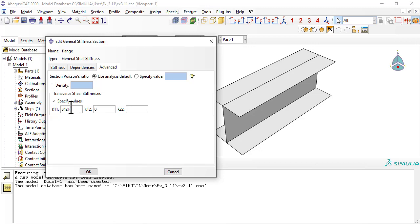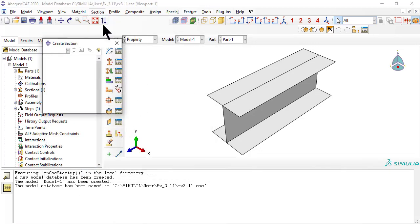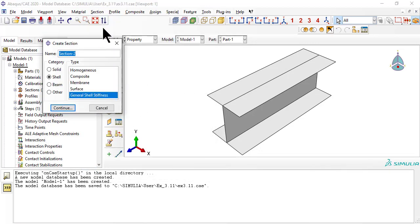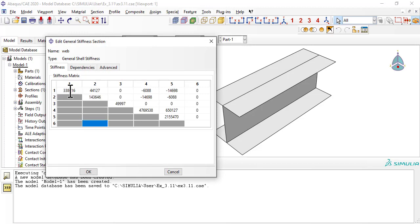The values of transverse shear stiffness in the H matrix go in tab Advanced, but they are labeled K11, K12, and K22. The correspondence with the classical notation H44, H45, and H55 is explained in the textbook.